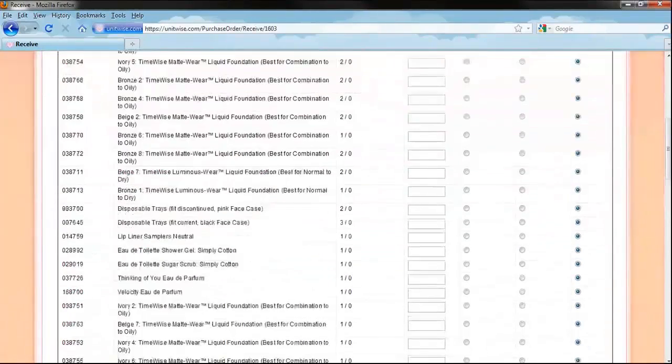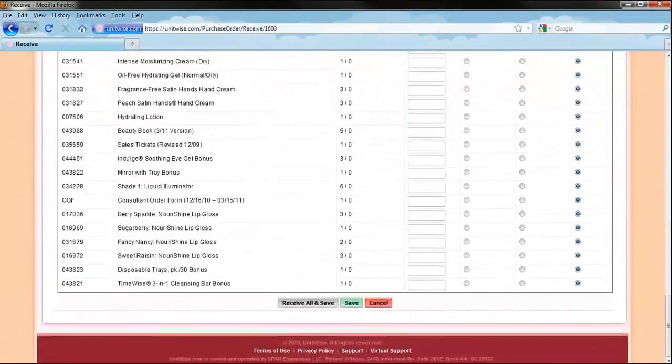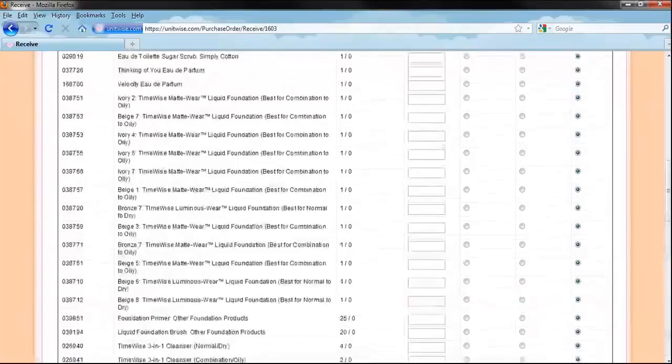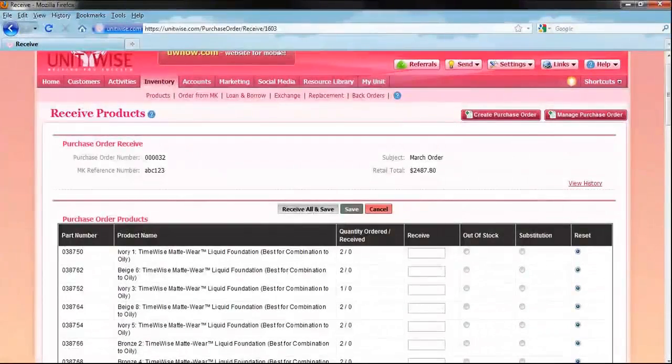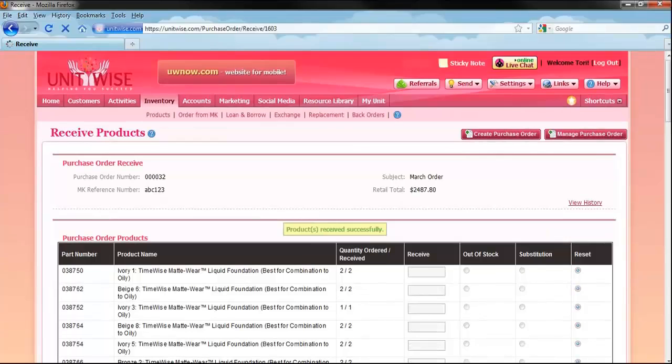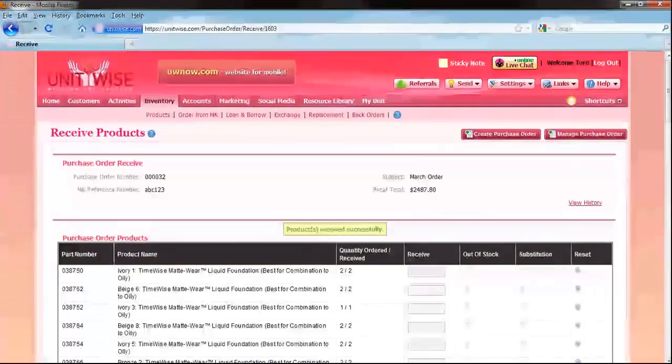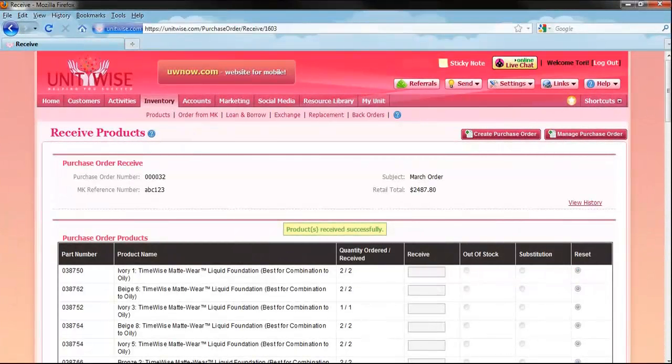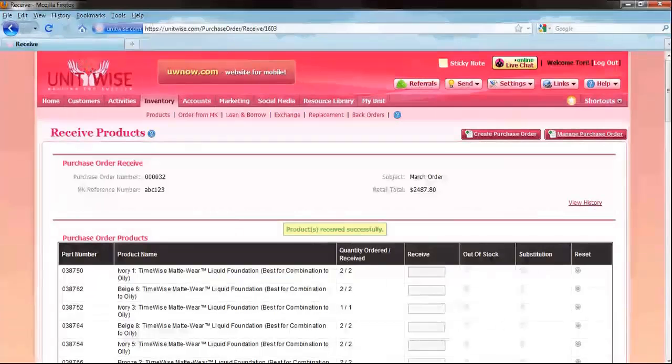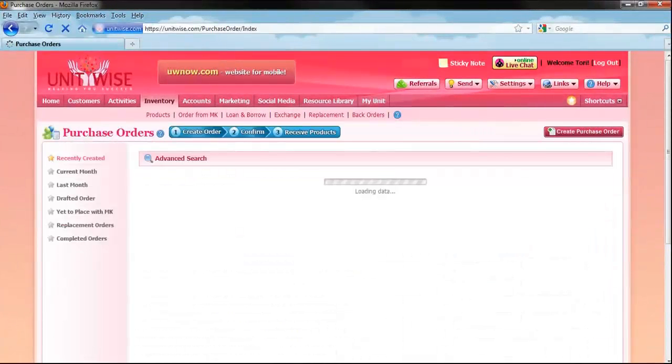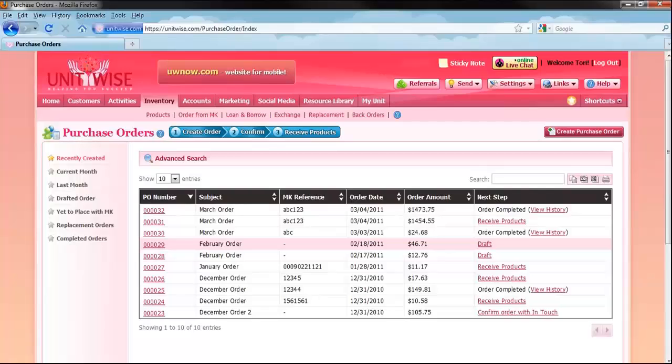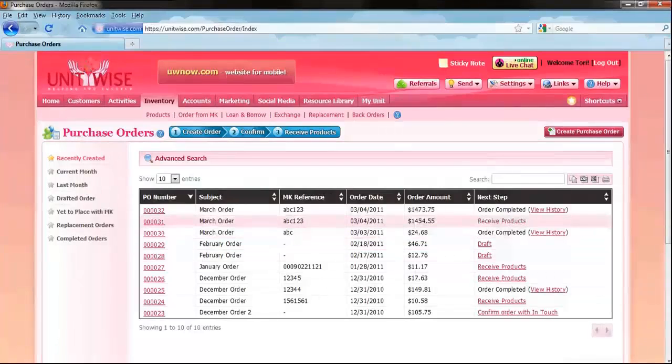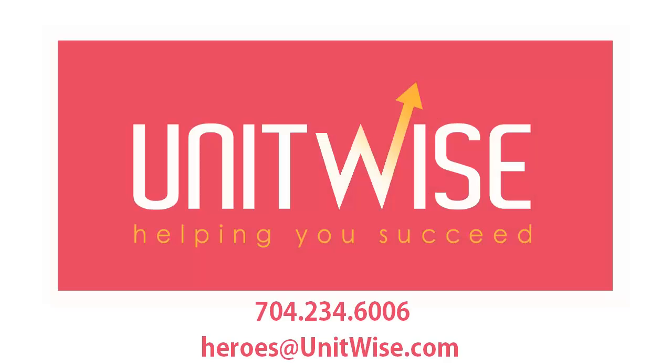When you receive products, you have several options. If you received all of your items, select Receive All and Save. If not, select how many of each item you received. If you received a substitute item, or something was out of stock, then click the corresponding icon. After clicking Save, your inventory should be up to date.